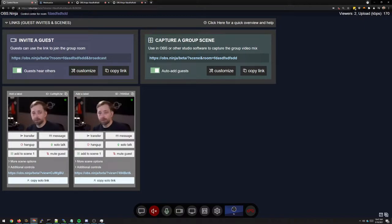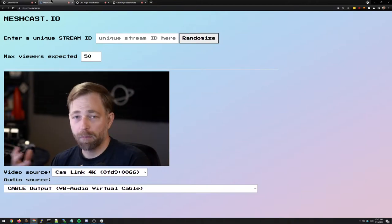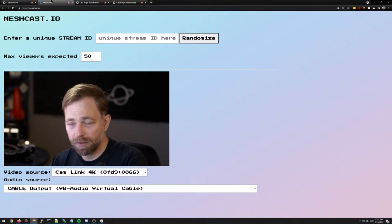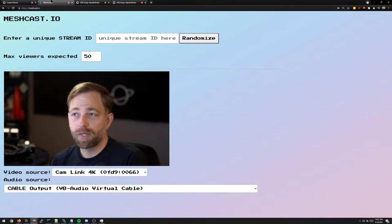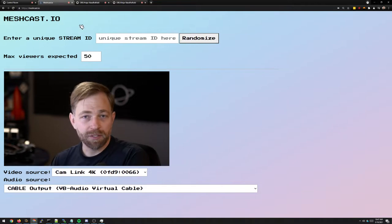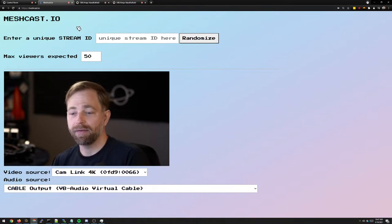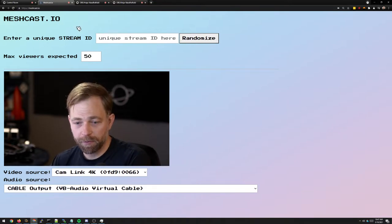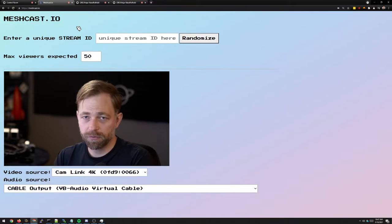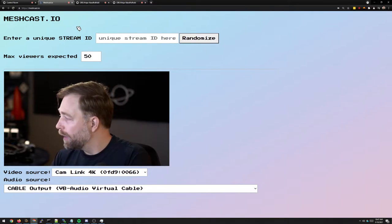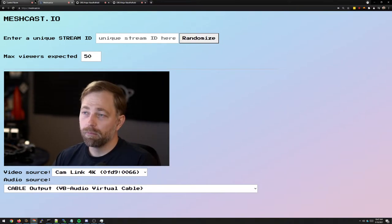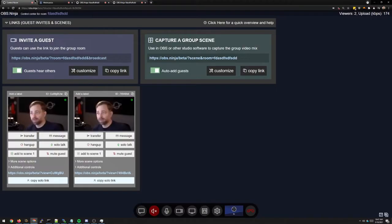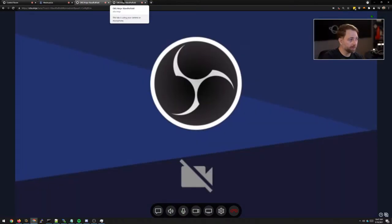So there's a solution and that is meshcast.io. You don't have to use Meshcast. Meshcast is a free service I'm providing for OBS Ninja users to let them get more out of OBS Ninja if they don't have the capabilities of hosting themselves.